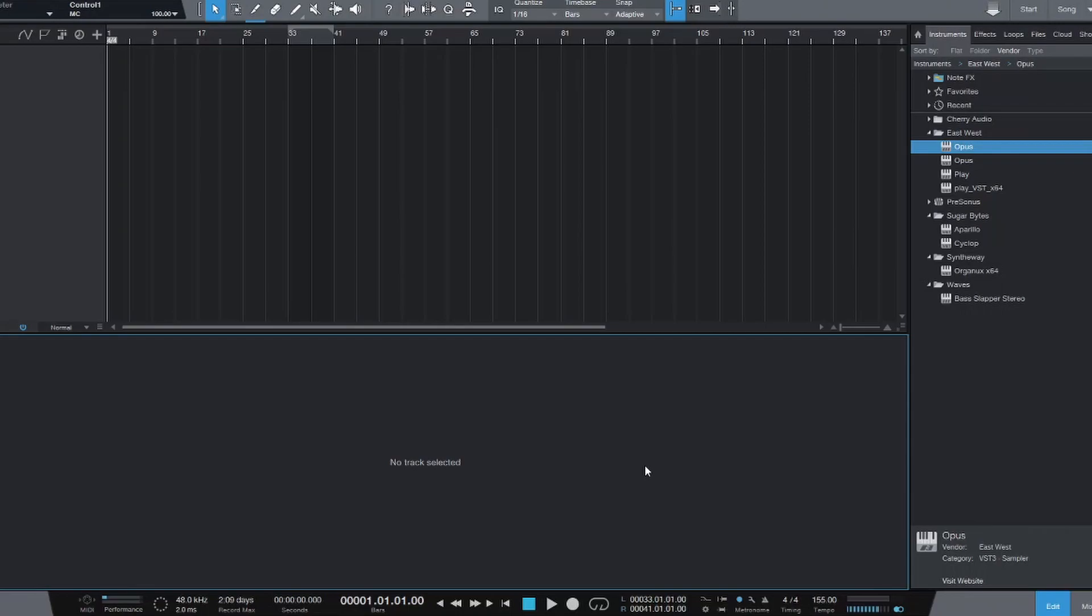Welcome to this new tutorial on EastWest's Hollywood Orchestrator. This is a tutorial on a topic that came up a lot in the comments, mainly how to export the MIDI data from Hollywood Orchestrator into your DAW.